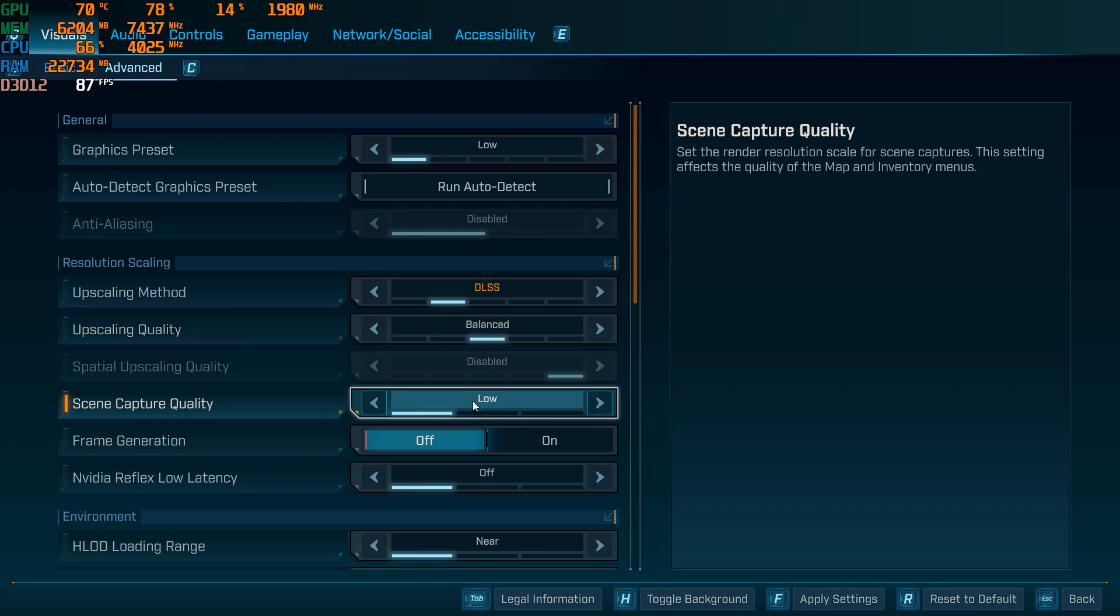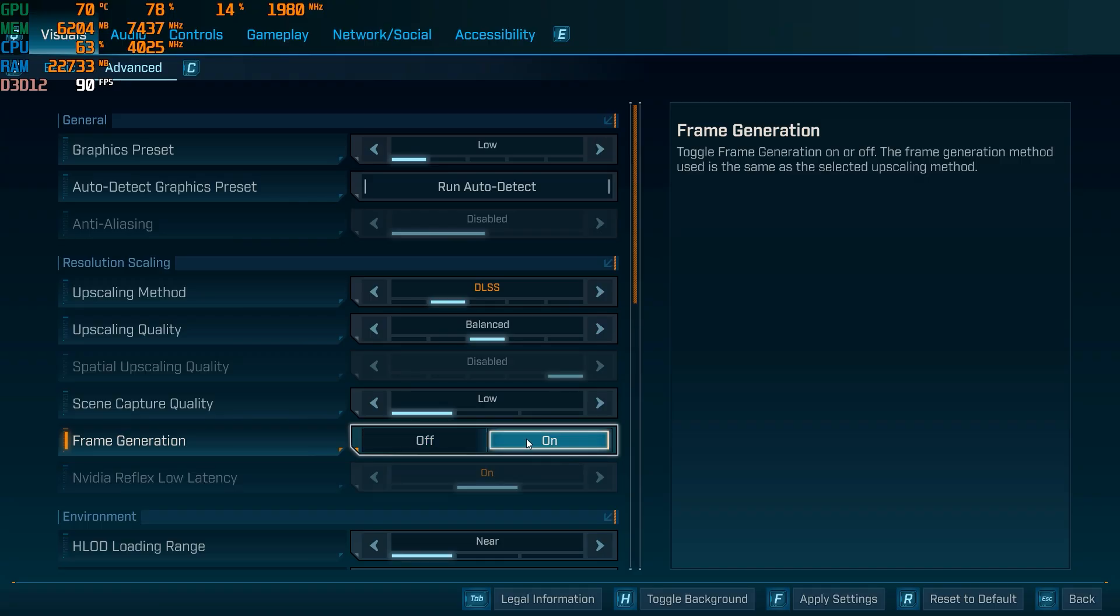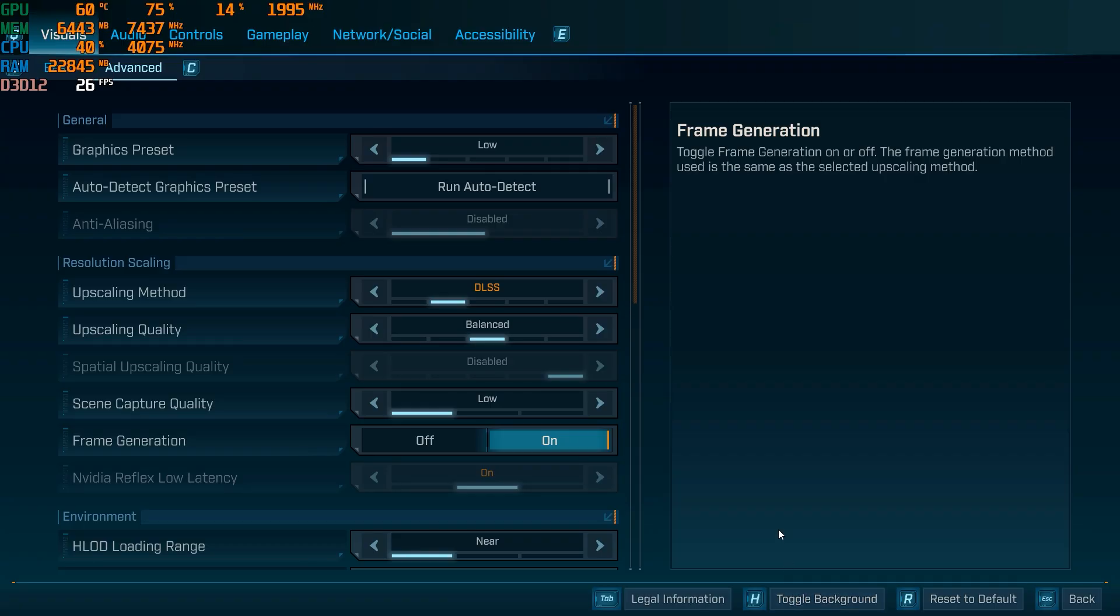And then, this next step is probably the most important, more important than the last one. We're going to want to make sure we turn frame gen on. And if this option isn't showing up for you, I'm going to show you guys real quick on how to get this option.